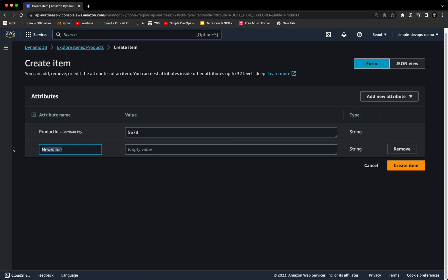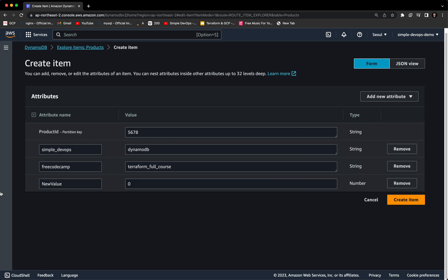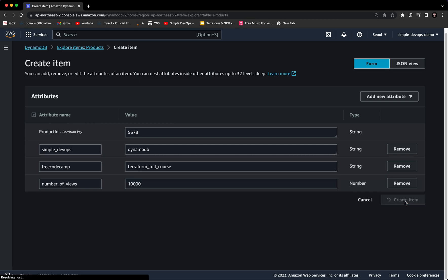For the second item, let's add a string attribute called 'simple_devops' with a value of 'DynamoDB,' another string attribute called 'freecodecamp' with a value of 'Terraform Full Course,' and a number attribute called 'number_of_views' — just random example data — with a value of 10,000. Let's create this item.